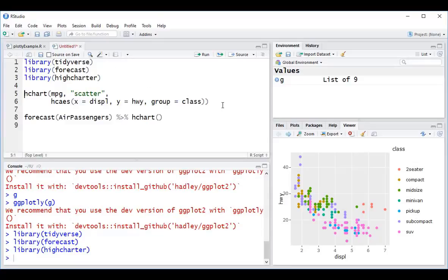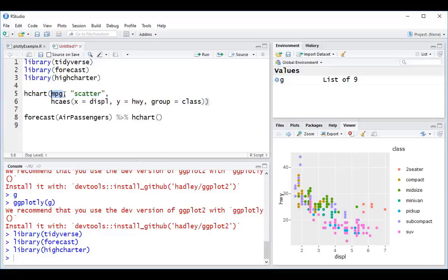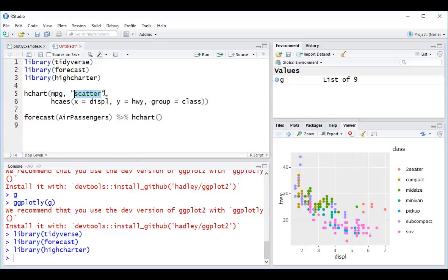And this line of code here is using the hchart function from the HiCharter library. Again, we can see that the way that we specify graphics is very similar to the way that we specify visualizations in ggplot. We start with our data here, our geom or chart type is a scatterplot.